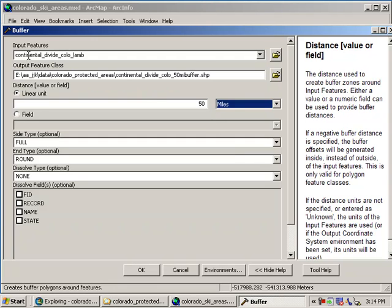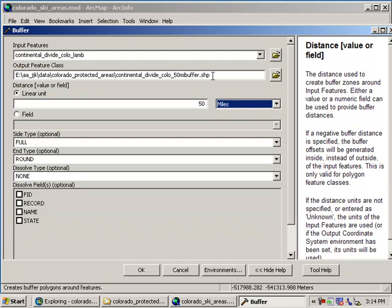My input features of my Continental Divide. My output feature is going to be Continental Divide 50 mile buffer. And this .shp means a shape file. A shape file is to ArcGIS as a doc file is to Word. As an XLS file is to Excel and so on. It's one of the native format files that will work with your GIS.